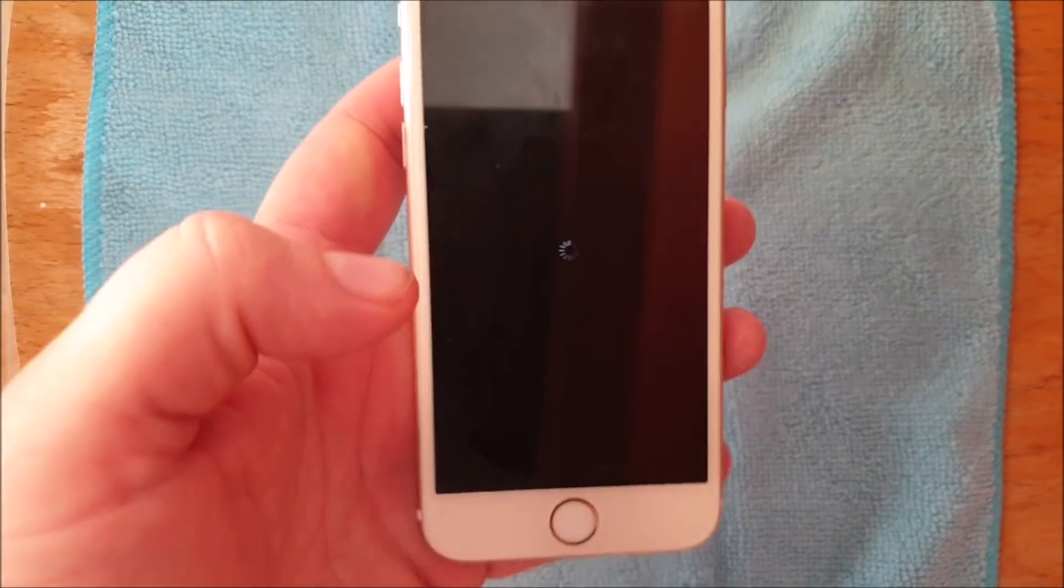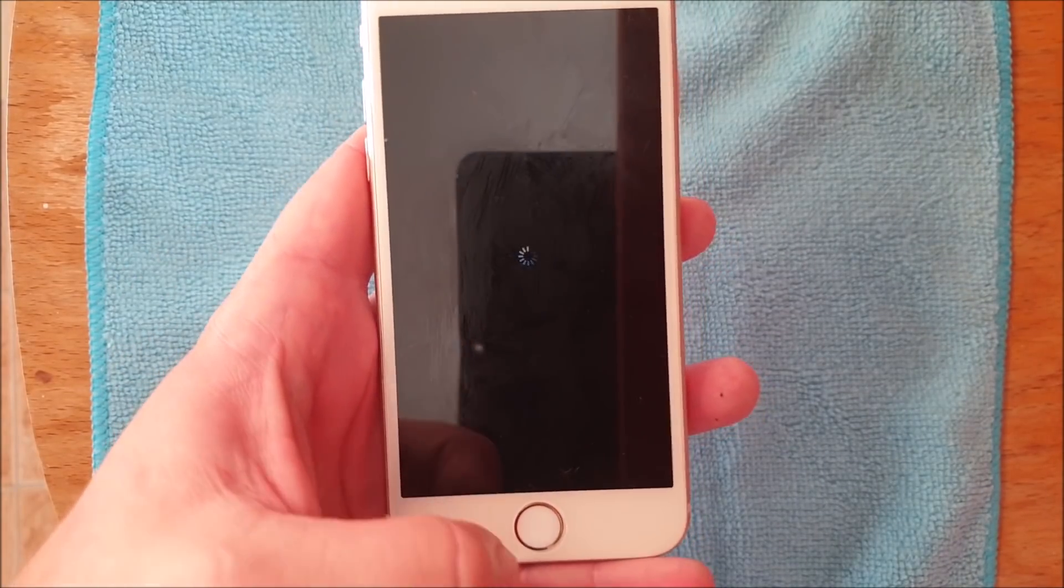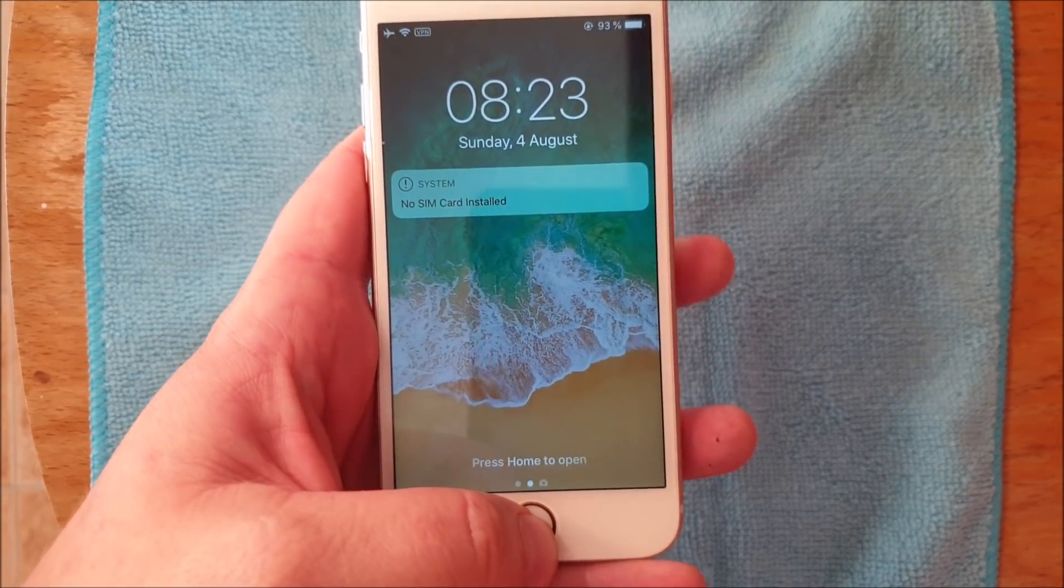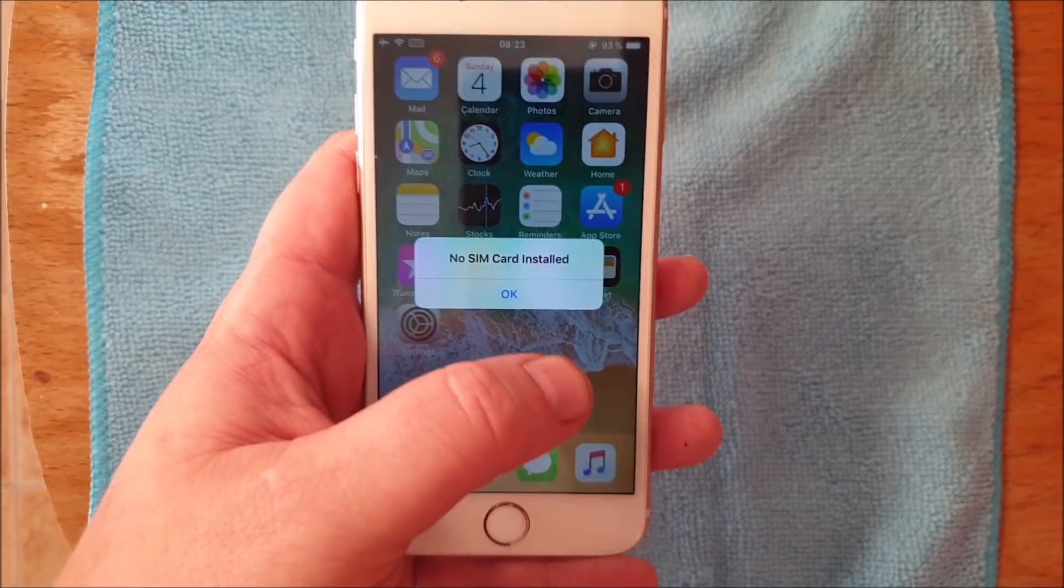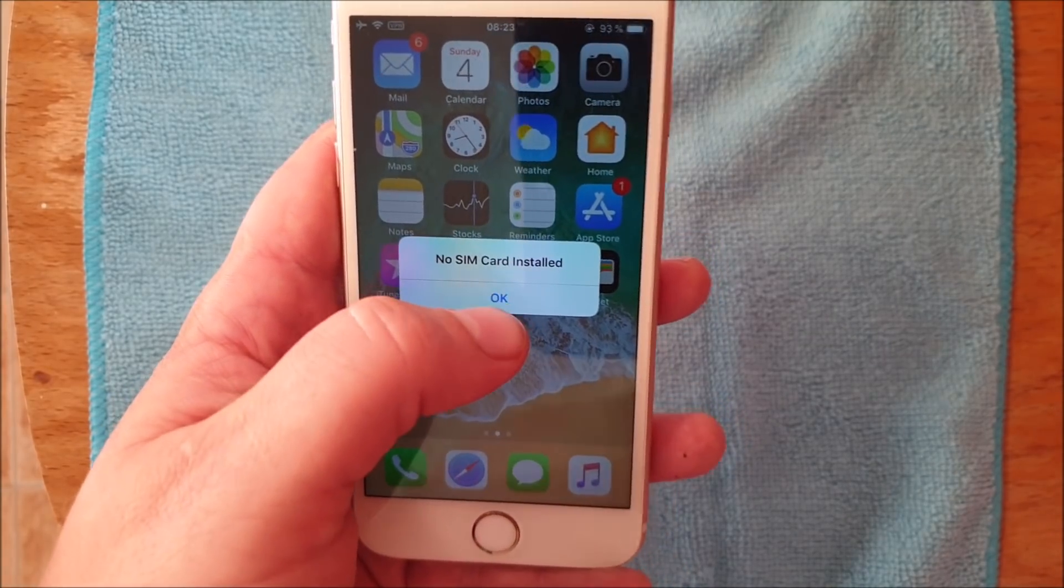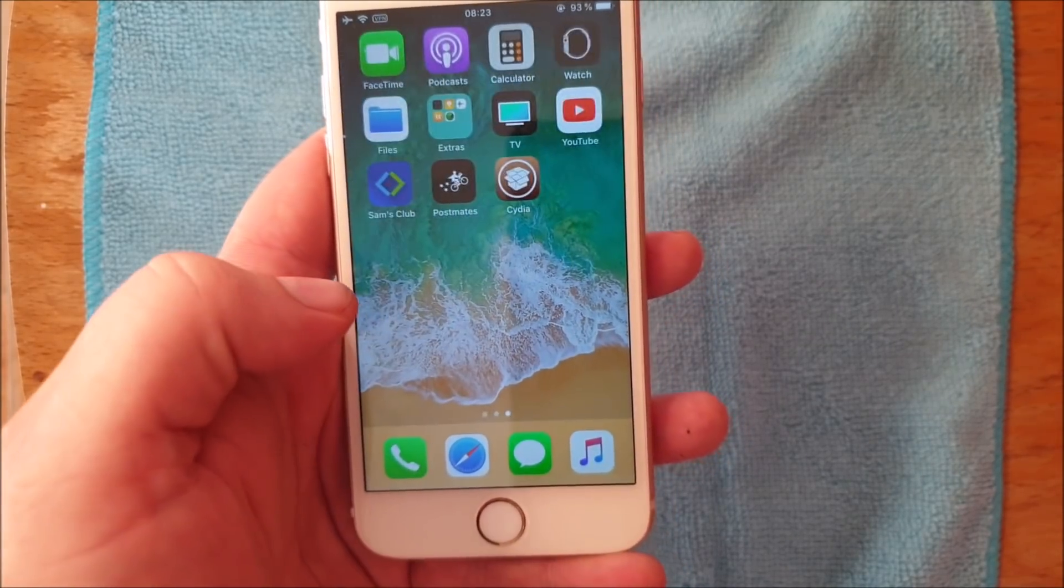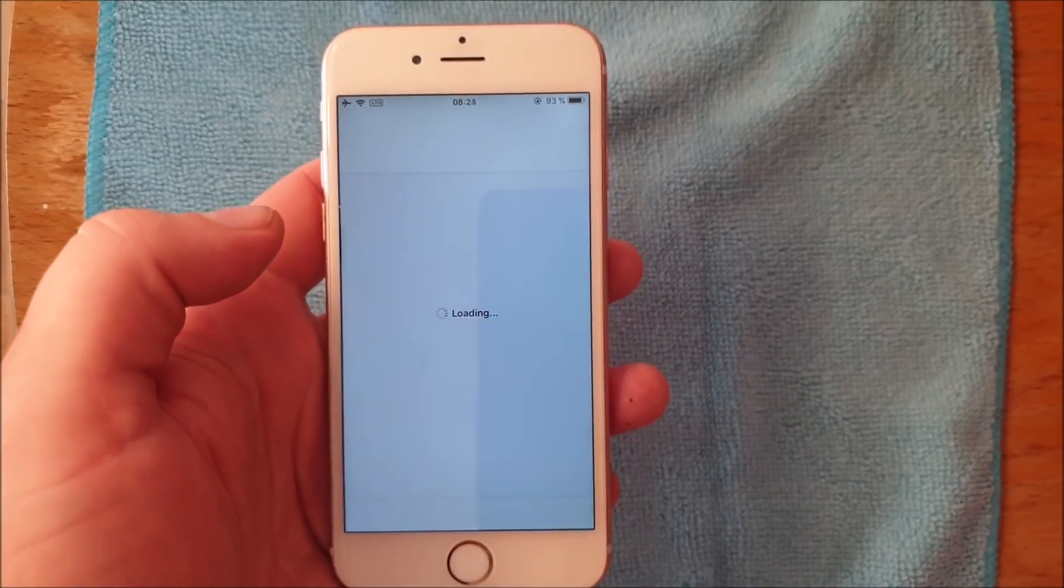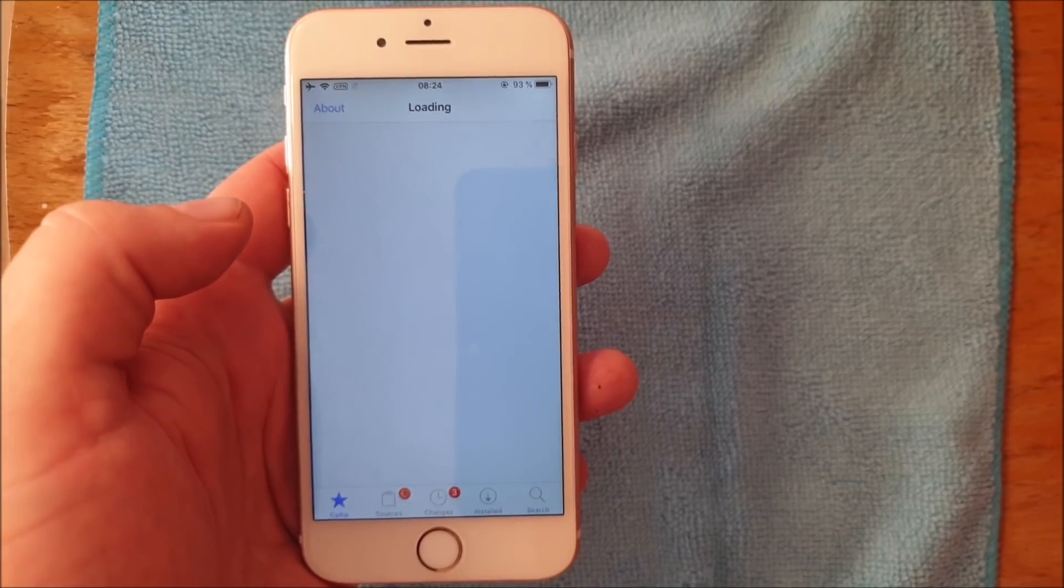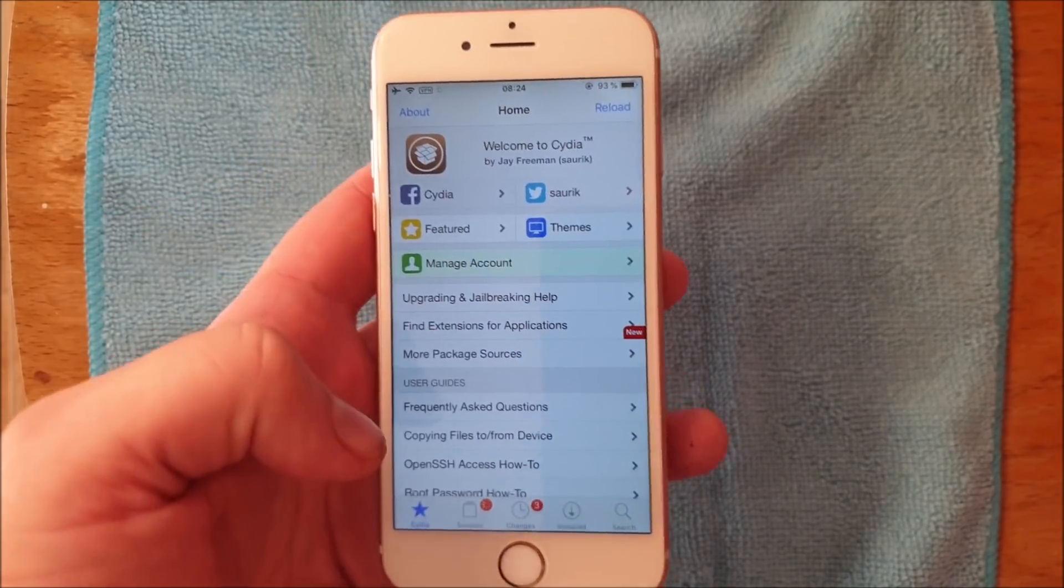That's a respring, that means the jailbreak has finished and it's just doing the final few steps. Yeah I know I don't have a sim card. And lo and behold, we are now jailbroken and have Cydia on the new iOS 12.4.